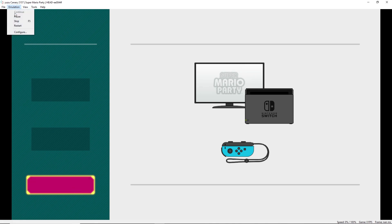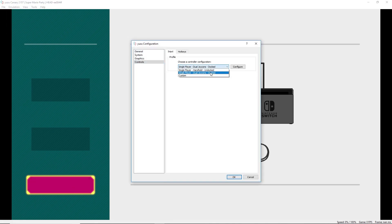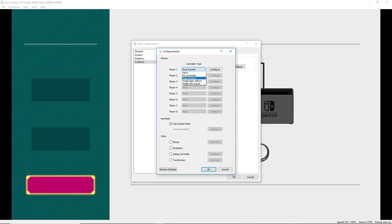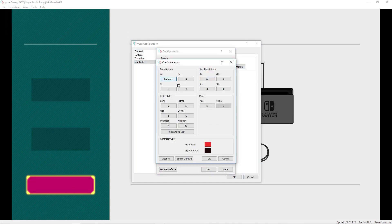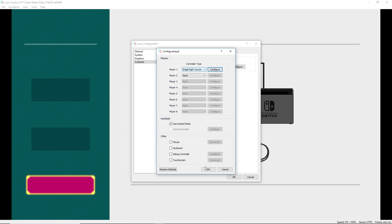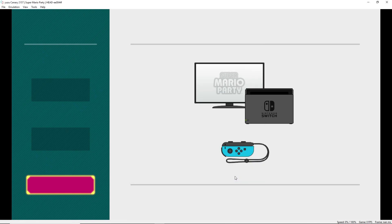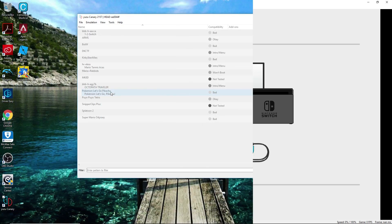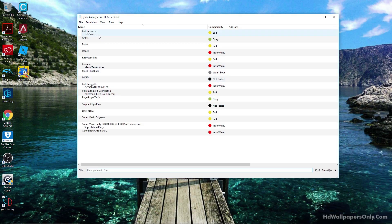I did see people get past this screen online, but when they do, it turns black and crashes. You cannot go in-game with Super Mario Party, which is a big bummer. But that leads us to 1-2-Switch - how does that work?